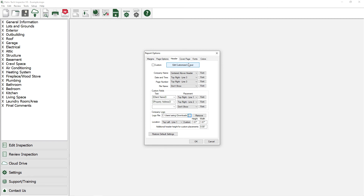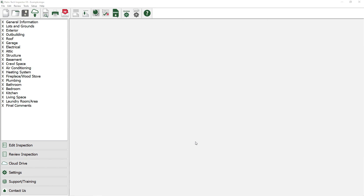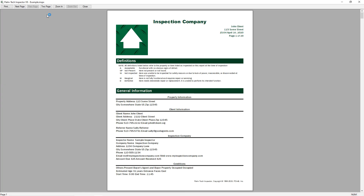Now that we've added in our logo, let's take a look at the printed report to see how it looks. To do this, we'll click on OK. Let's click on Print Preview from the toolbar and as you can see, the company logo is now on each page of the report.